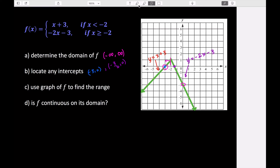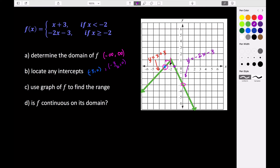We can find the y-intercept by looking at our equation, which is in slope-intercept form. The y-intercept occurs on this part of our graph, and that value just represents our y-intercept, so our y-intercept is at zero, negative three. Those are the intercepts for this graph.